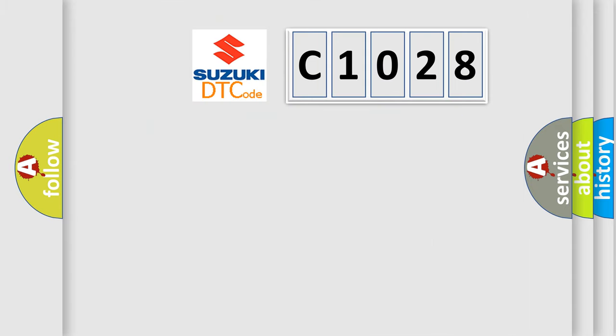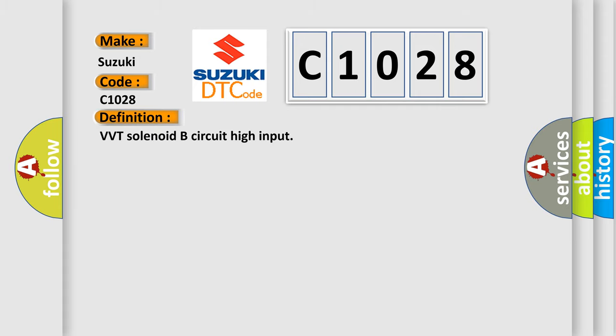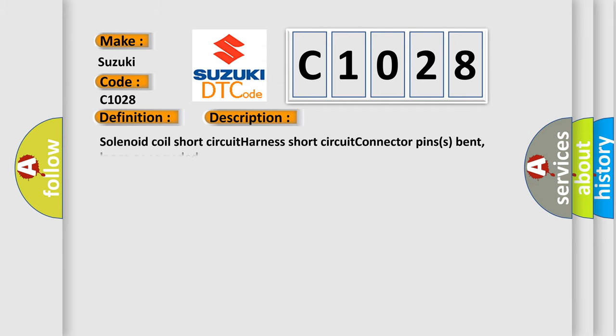So, what does the diagnostic trouble code C1028 interpret specifically for Suzuki car manufacturers? The basic definition is VVT solenoid B circuit high input. And now this is a short description of this DTC code: solenoid coil short circuit, harness short circuit, connector pins bent, loose or corroded.